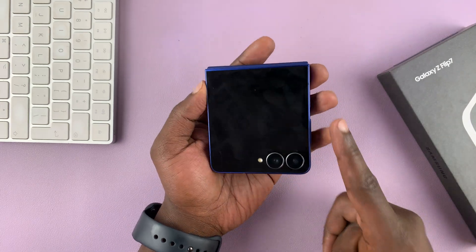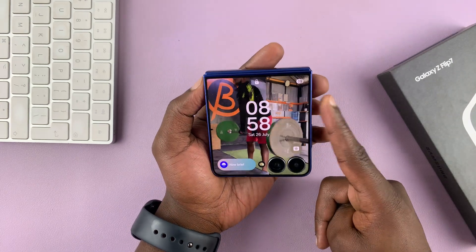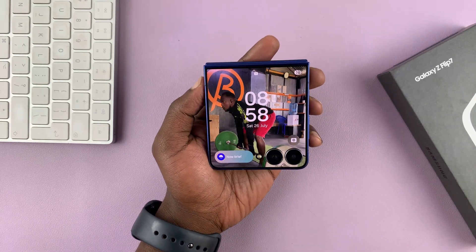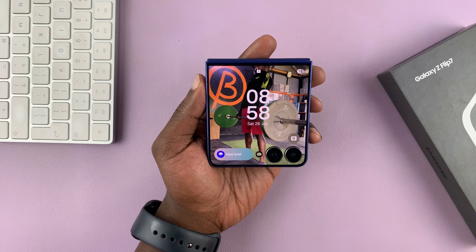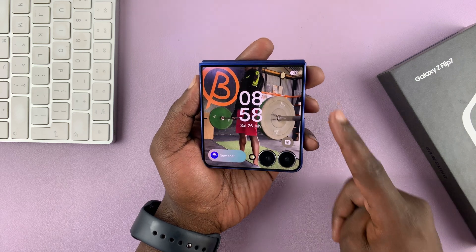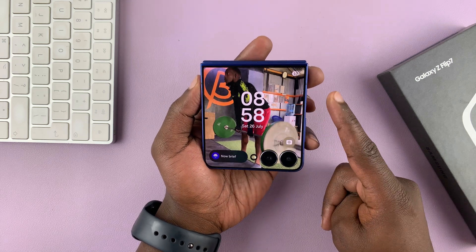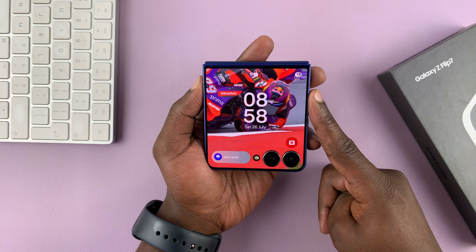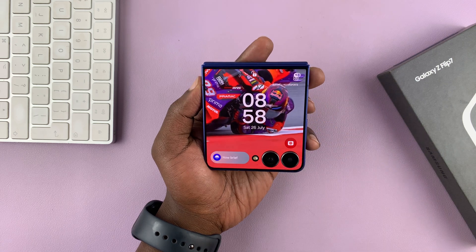Let's go and have a look — you can see our first video wallpaper on the cover screen. And if we lock and unlock again, it alternates to the other one.